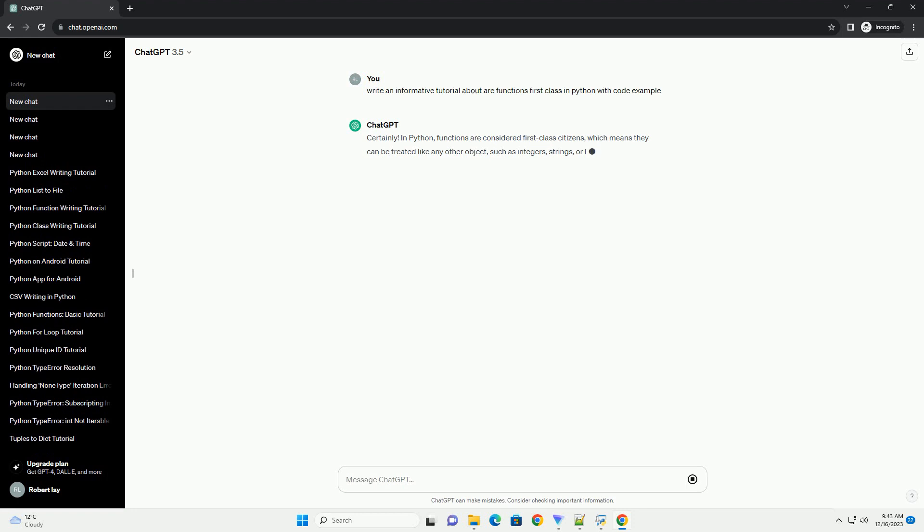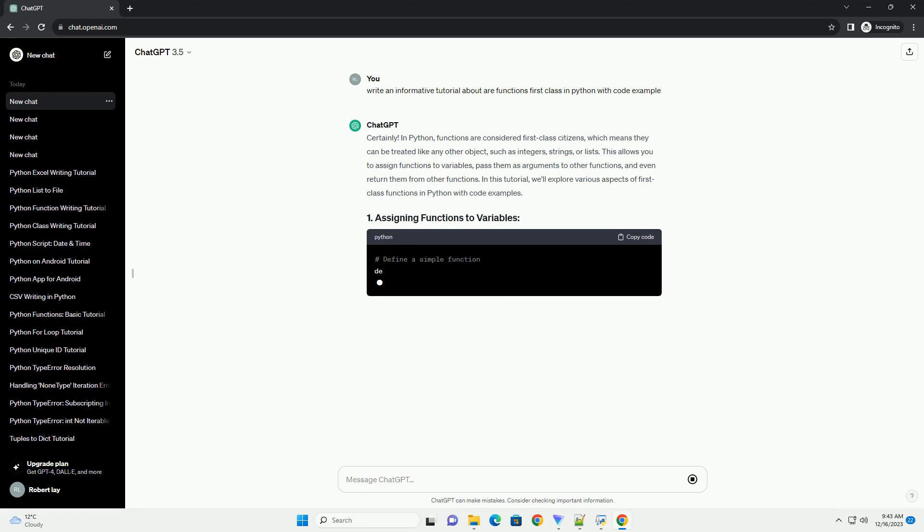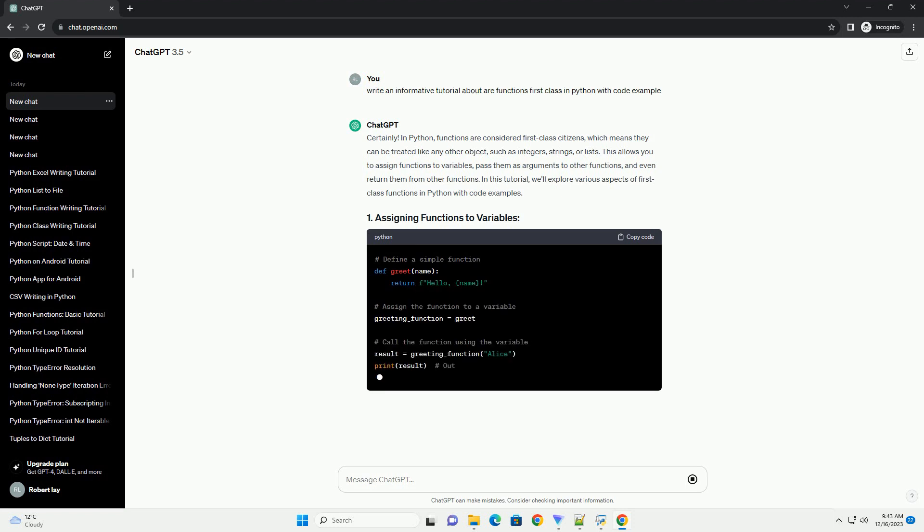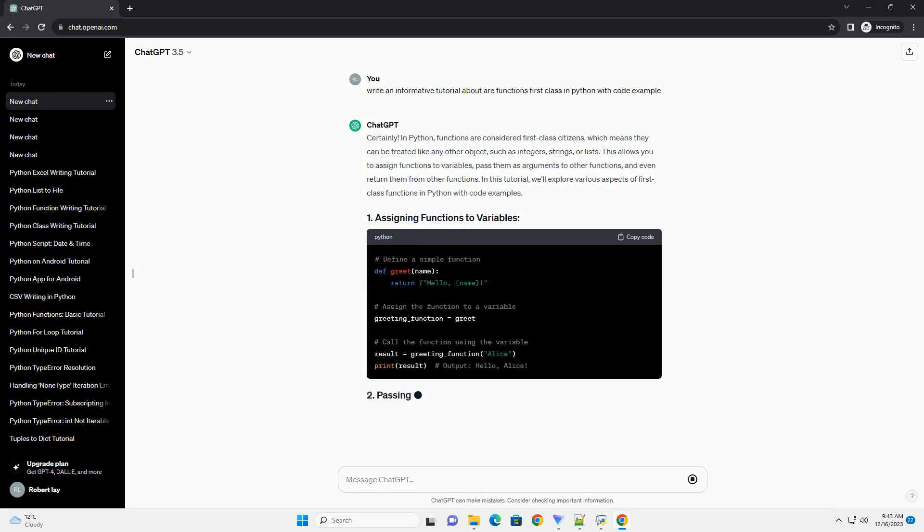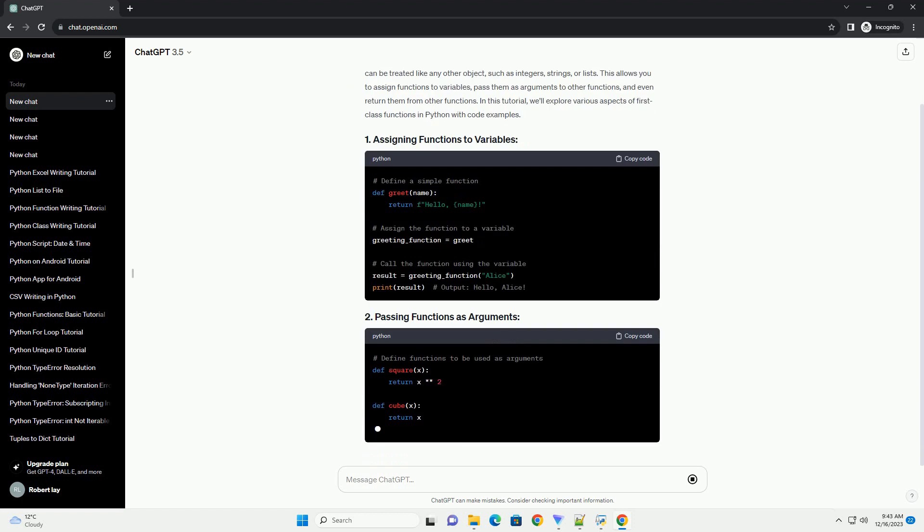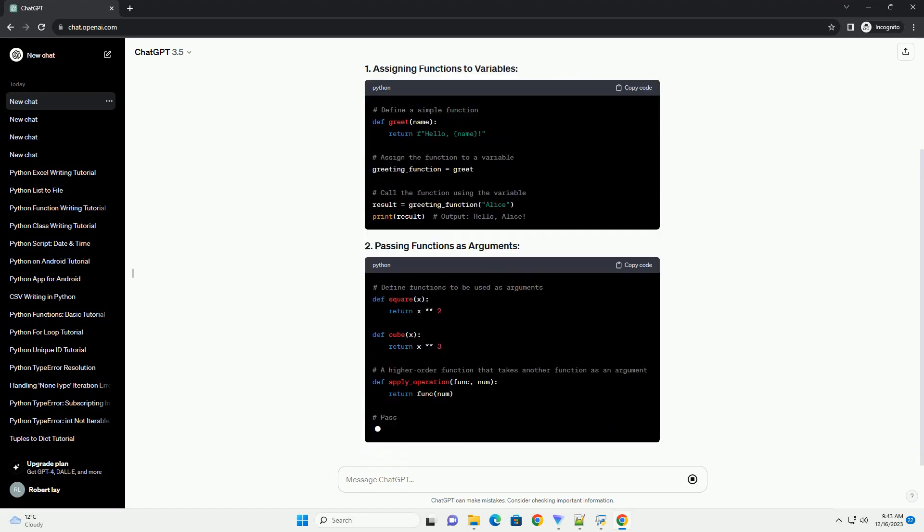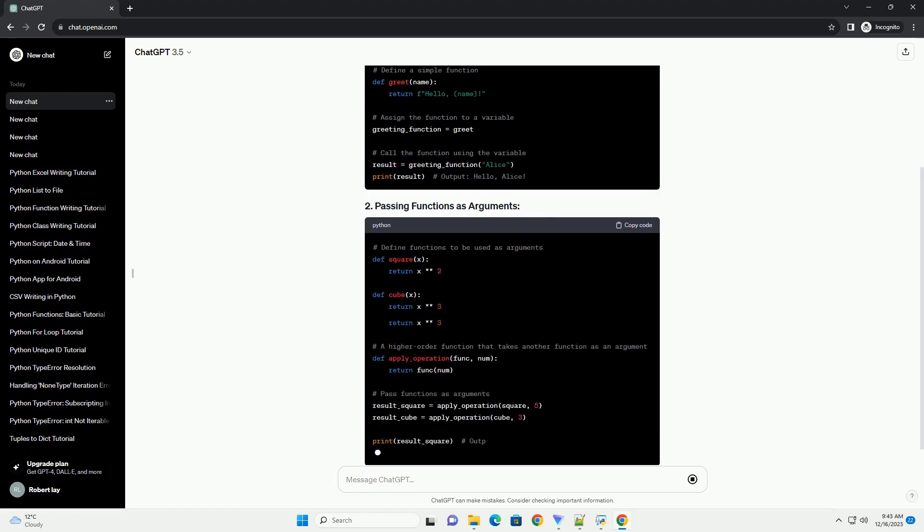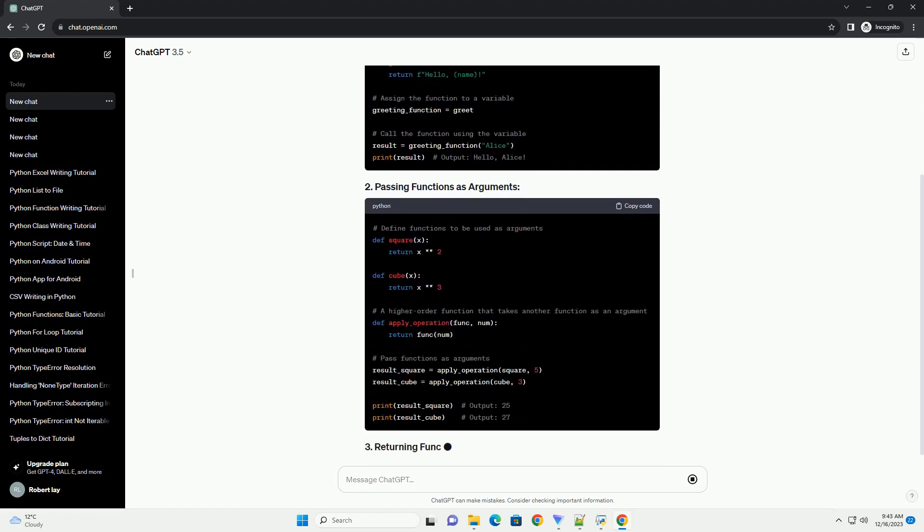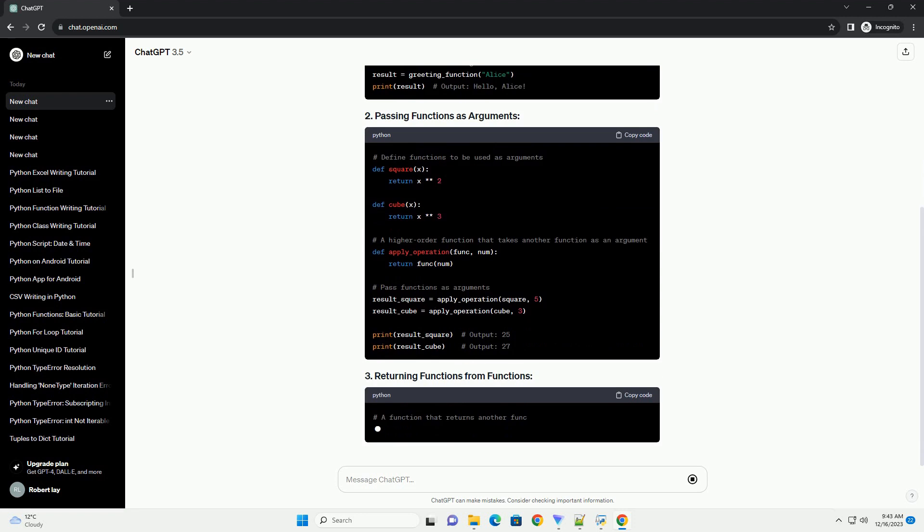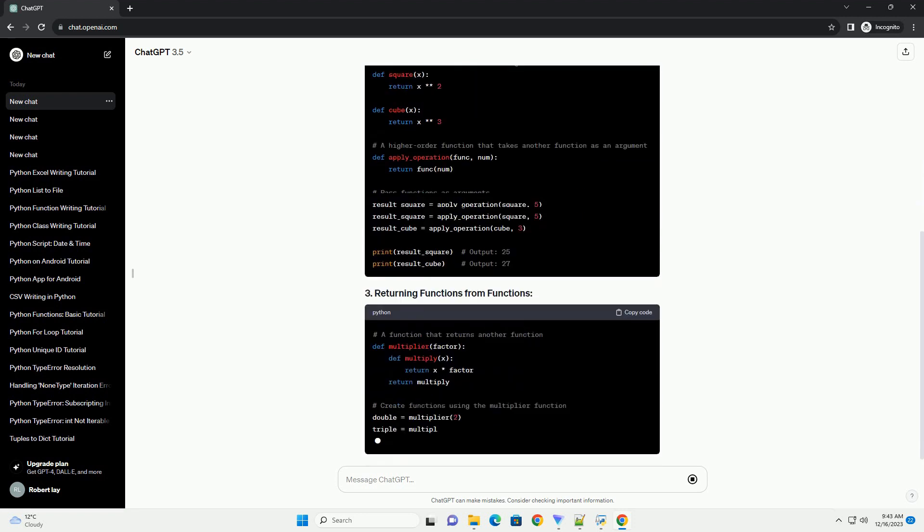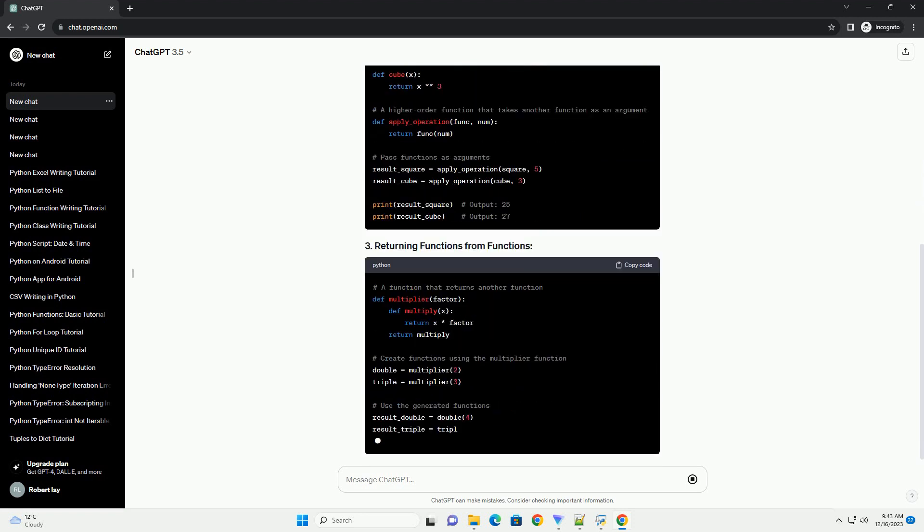In Python, functions are considered first-class citizens, which means they can be treated like any other object, such as integers, strings, or lists. This allows you to assign functions to variables, pass them as arguments to other functions, and even return them from other functions.